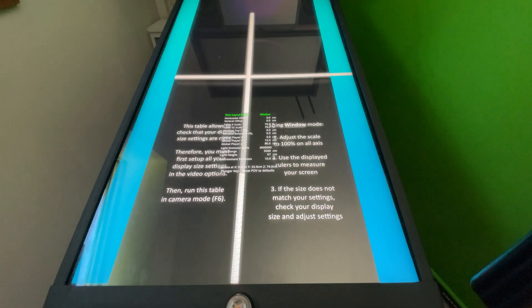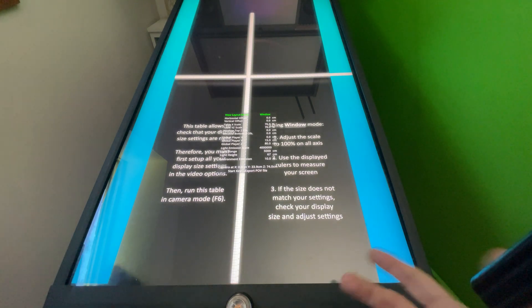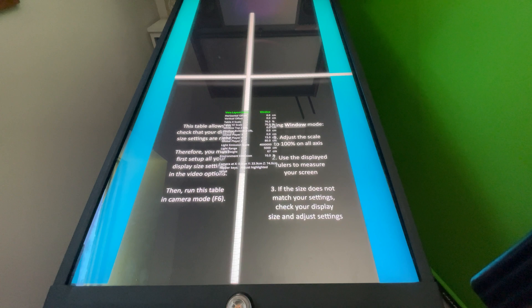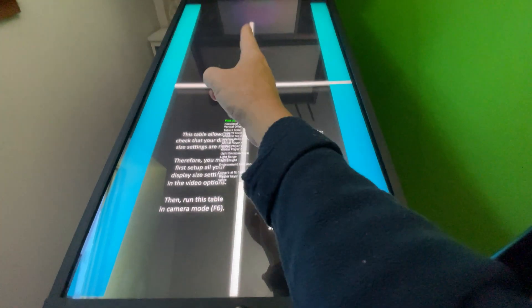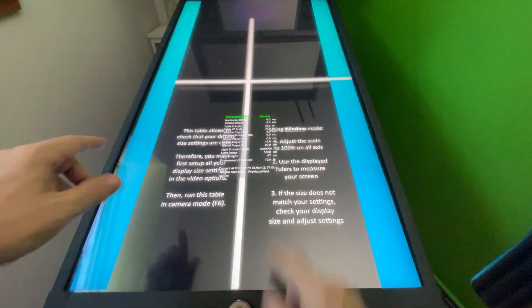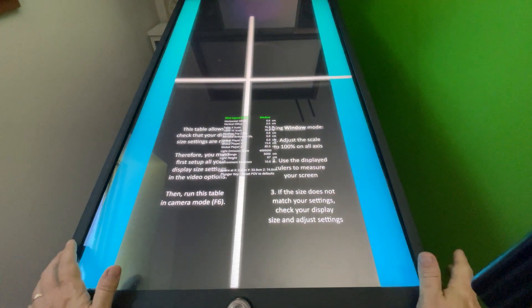I'm gonna click on that and it immediately opens up the screen, the table calibration screen. So you got a vertical ruler and you got a horizontal ruler here.